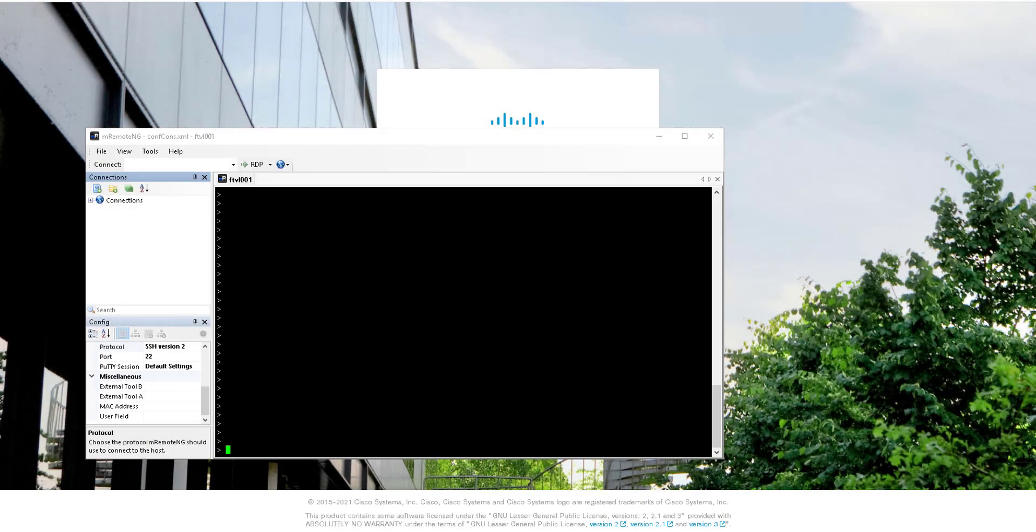In this video we're going to take a look at how to manually sign an FTD device using the CLI and OpenSSL.